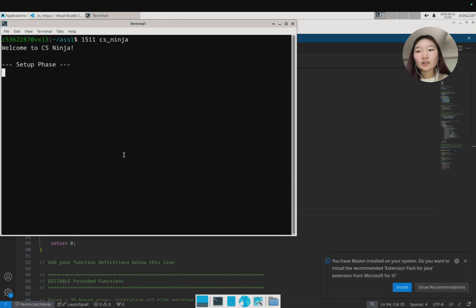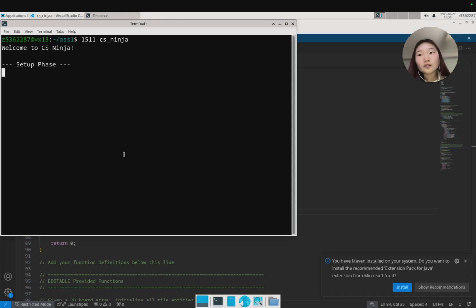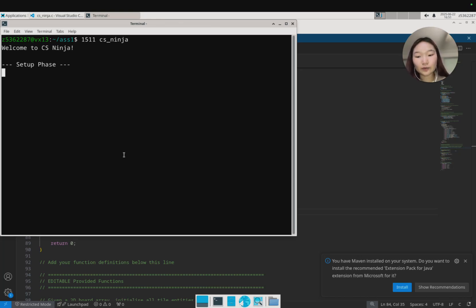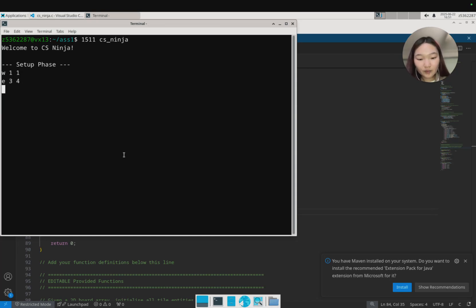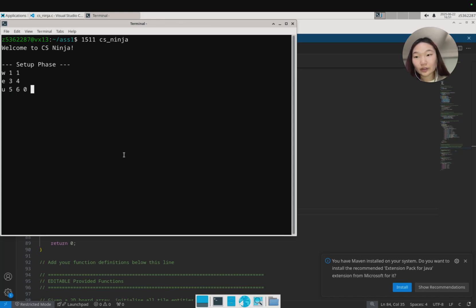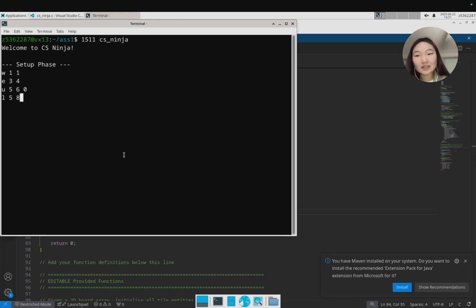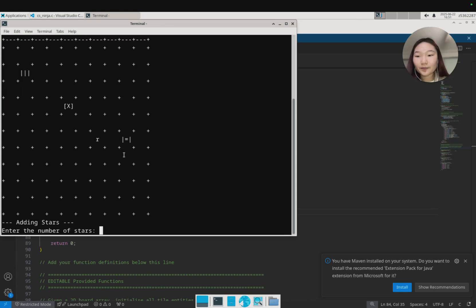If I want 1511 CS ninja, this will open up the reference solution. This is the solution that we use to mark with, so your implementation should follow any behavior as per the reference solution. I can pass through some commands, so adding a wall at position 1,1, or adding an exit position 3,4.